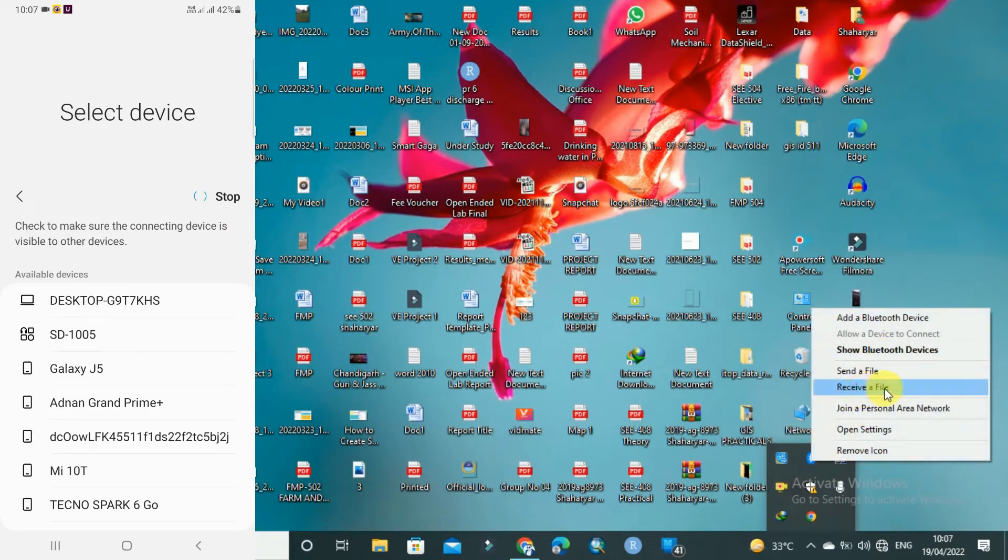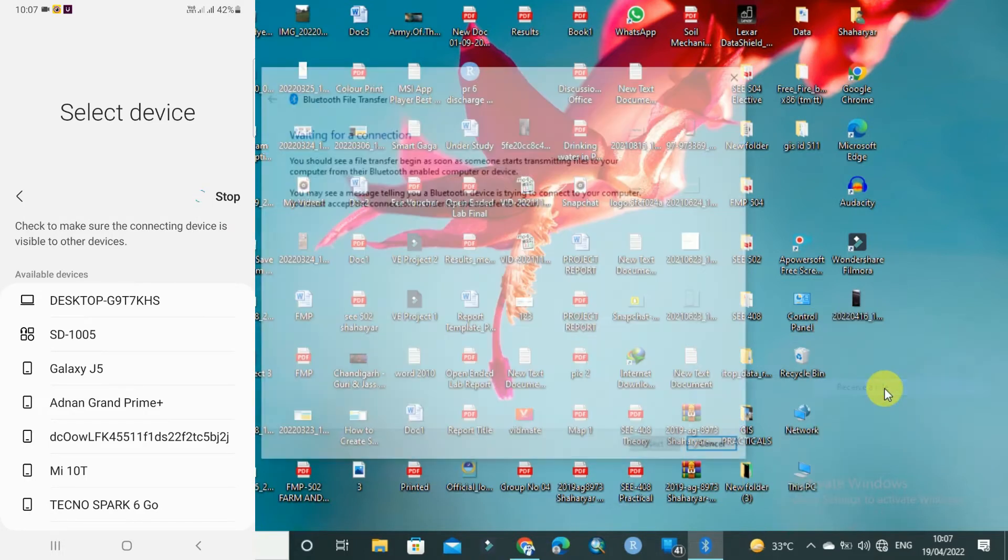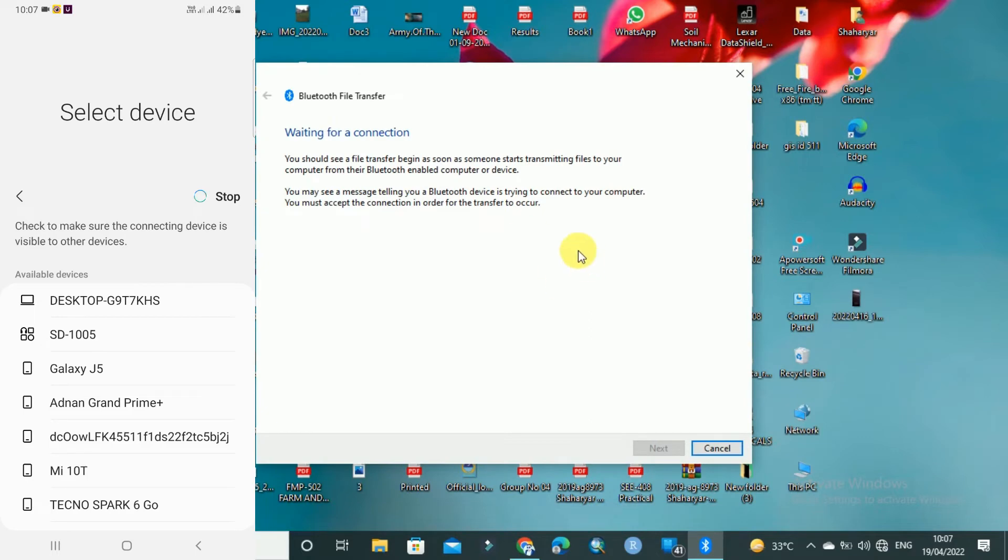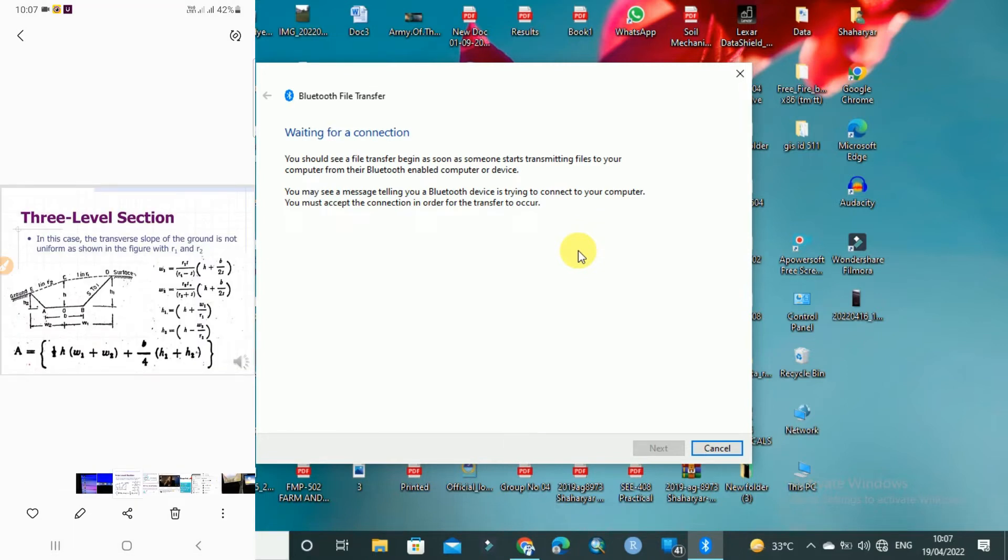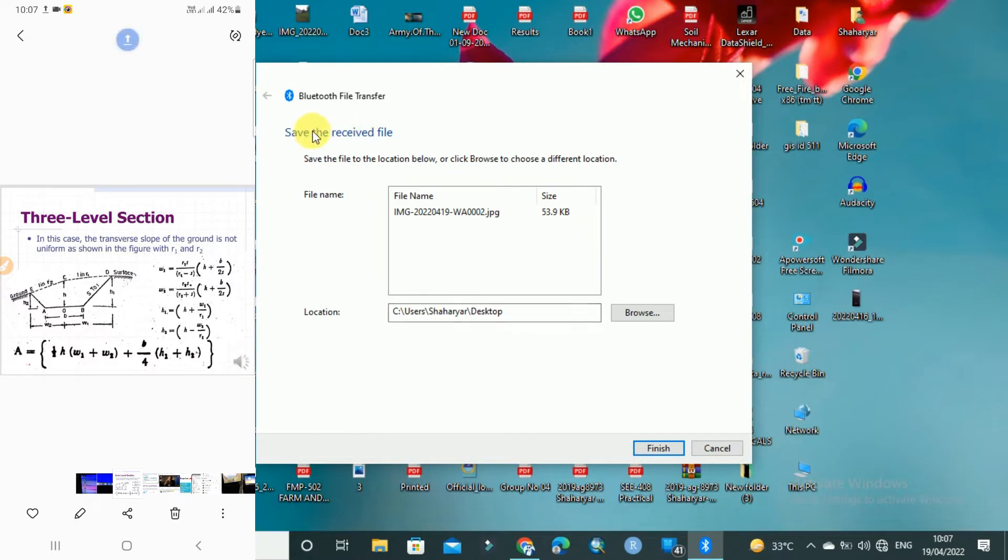Here you have to click on 'Receive a File'. After clicking on receive file, go to your mobile screen and select your PC name. I have to select my PC which is Desktop G9. I will select it.